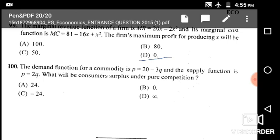Final question: The demand function for a commodity is P = 20 − 3Q and the supply function is P = 2Q. What will be the consumer surplus under pure competition? Using integration we can find willingness to pay by applying the definite integral of the demand equation.